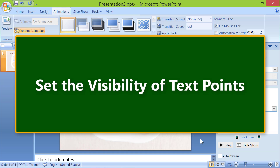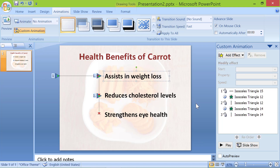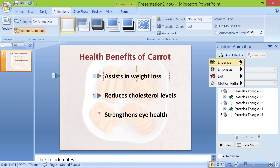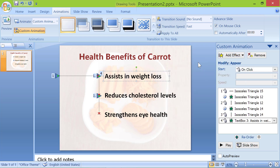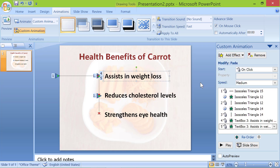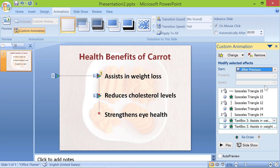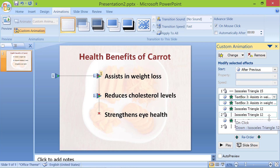Set the visibility of the text points. Click the first text point, click Add Effect, Entrance, Appear. Then click Add Effect, Entrance, Appear again. Select both effects and set Start to After Previous. Drag the effect to the correct position. Repeat the steps for the other text points.